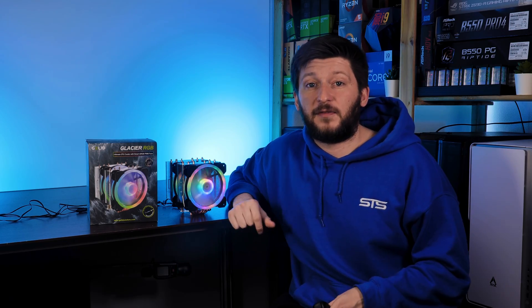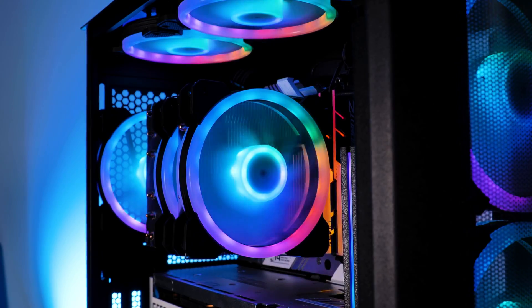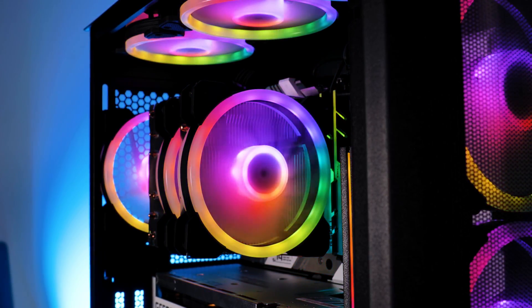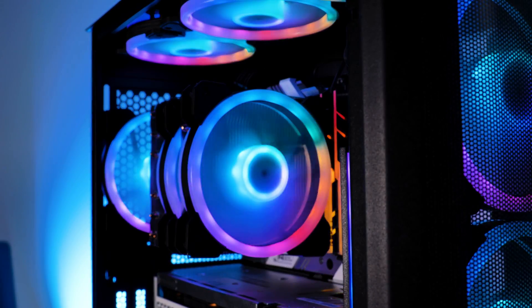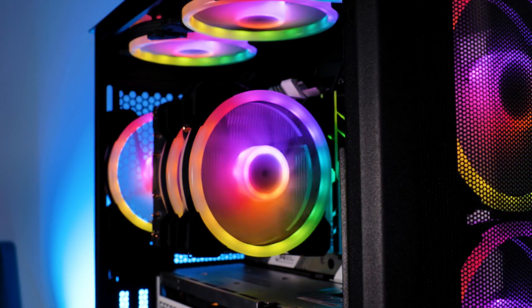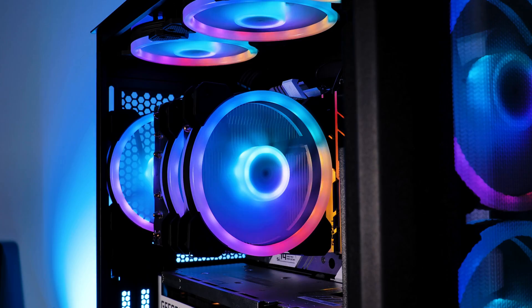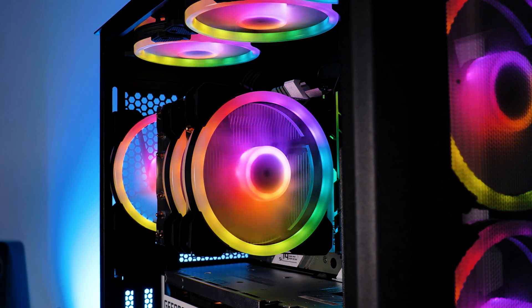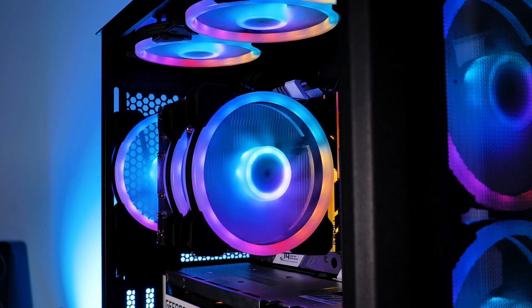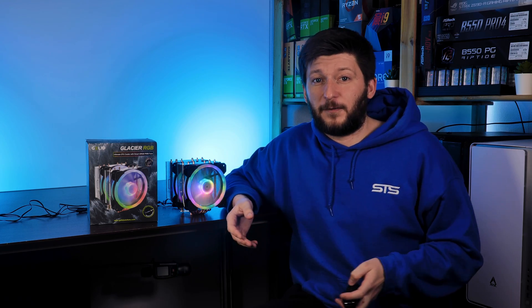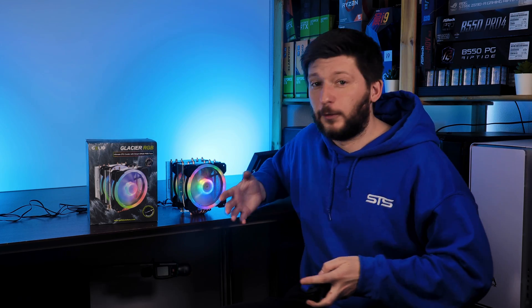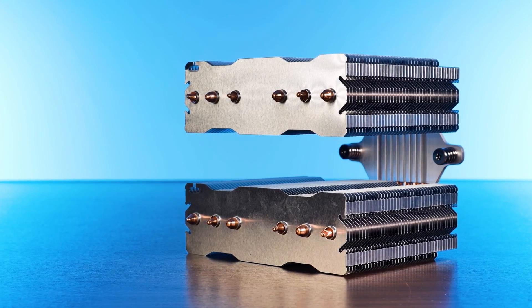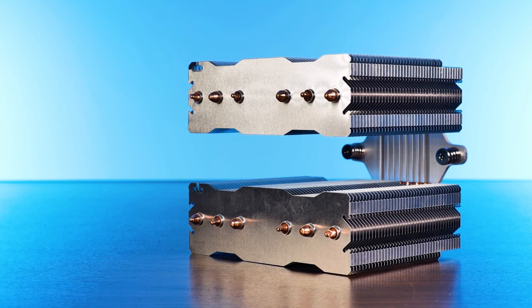Now, what's kind of interesting about this is that it is using Gelid's stellar fans. And if you have watched our take on those fans, they were okay, budget fans. But due to their kind of measly 1.3mm of H2O, they do not seem to be the very best option for a full-blown cooler, let alone a big dual-tower one.